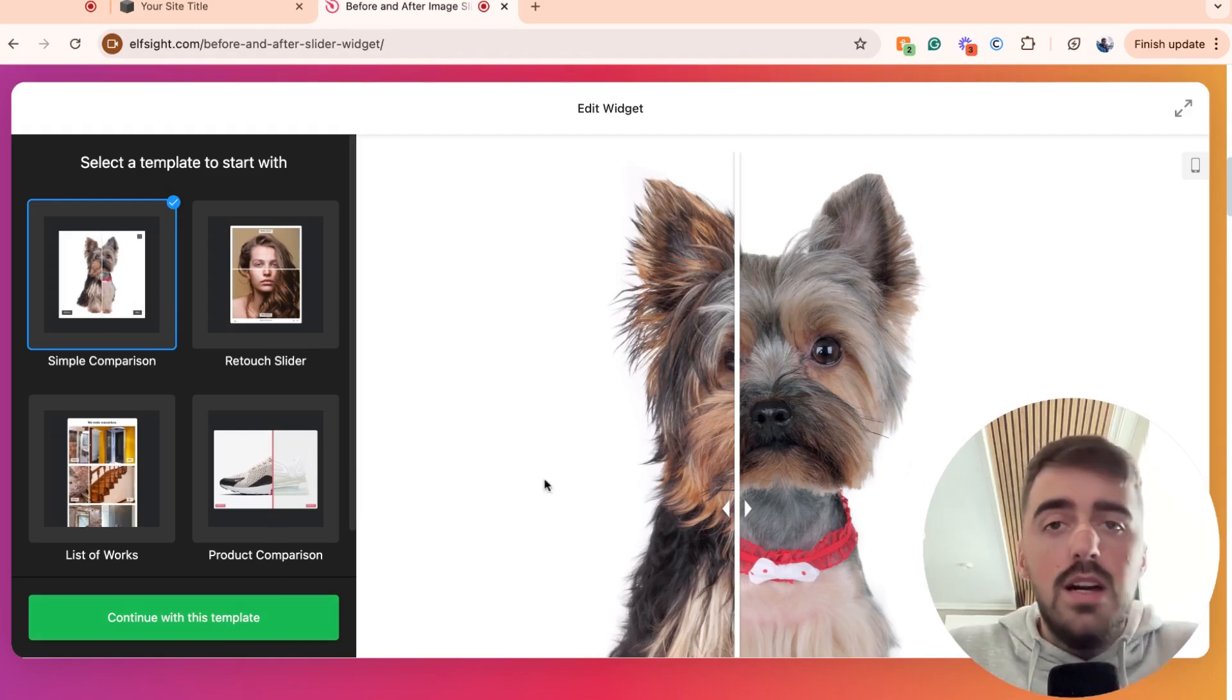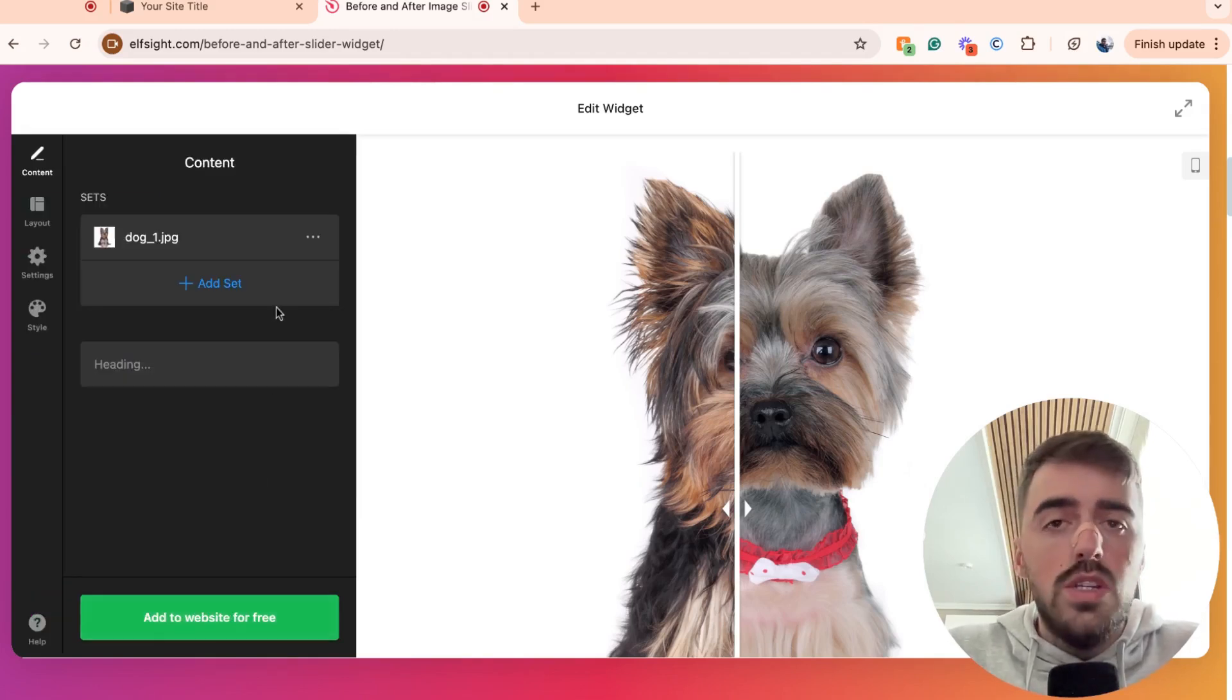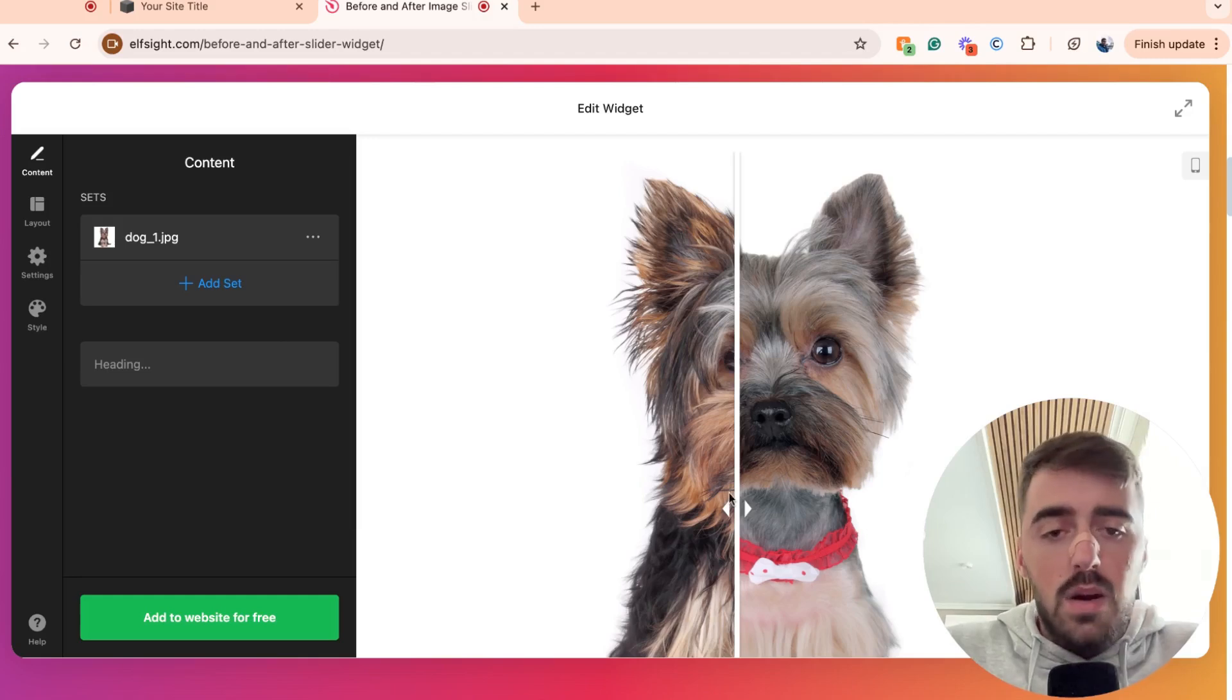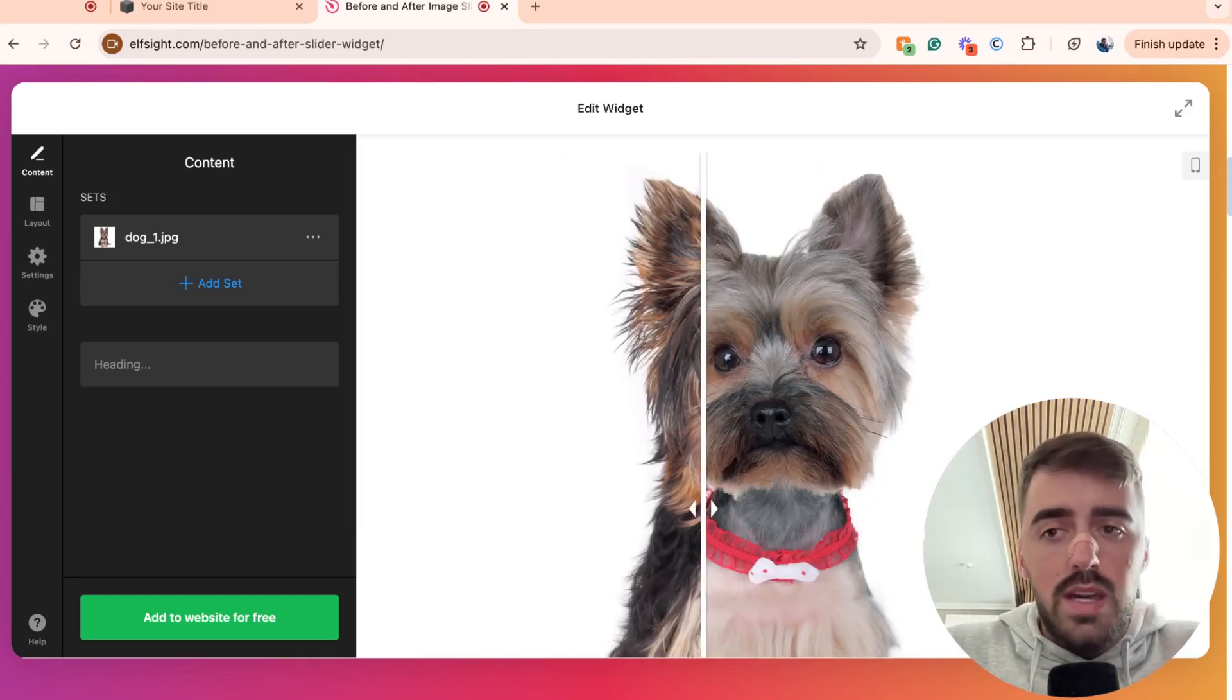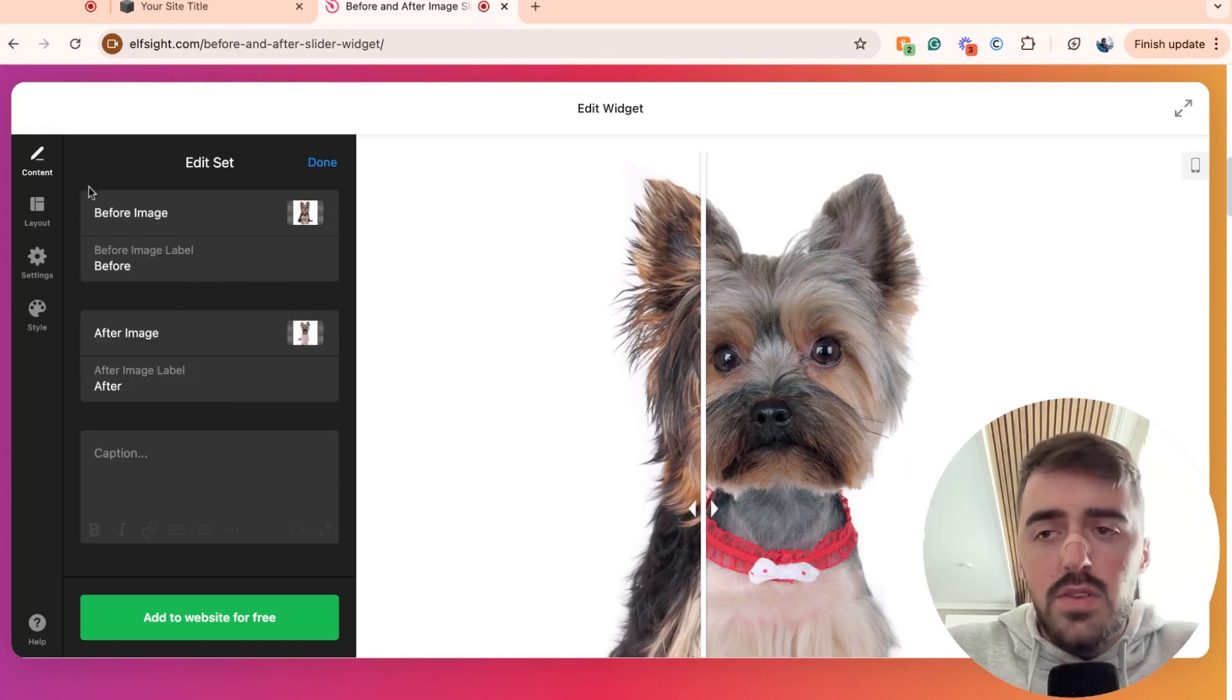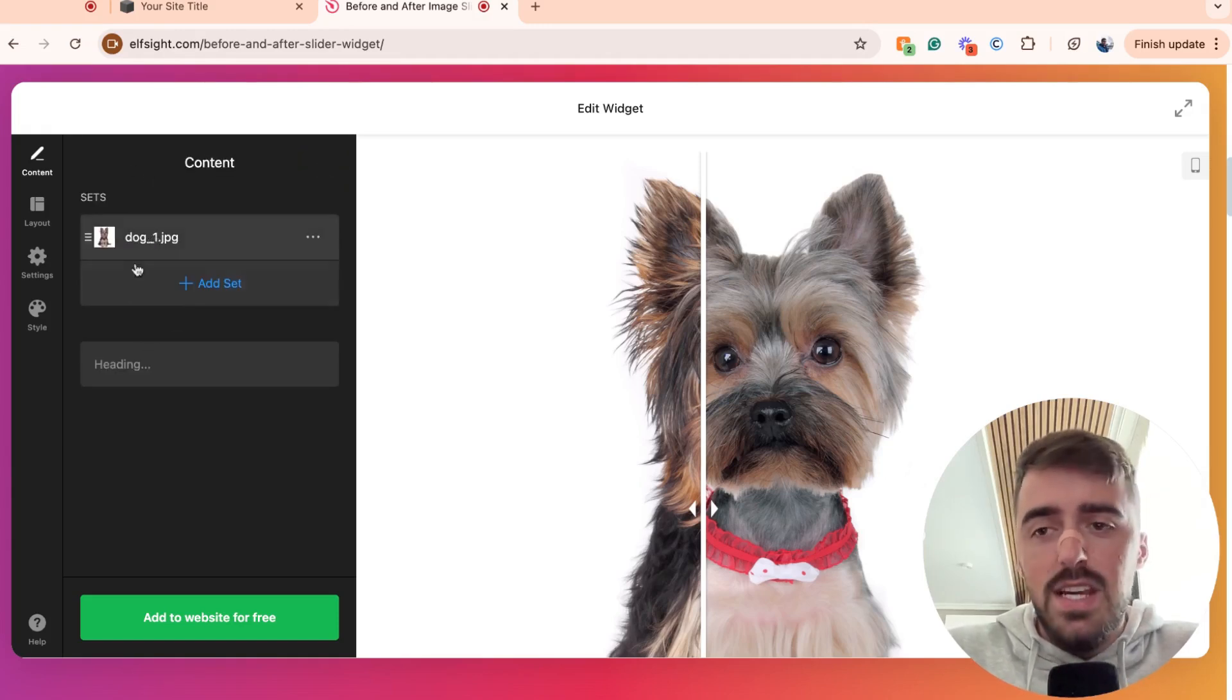And then once you're ready, go ahead and click continue with this template in the bottom corner of the screen. And here, what you need to do is simply upload your images. In my case, I have two images because I want the slider to only do these two images right here. So upload your set. As you can see, there is a before image and an after image, and that makes up one set.